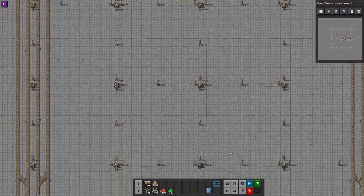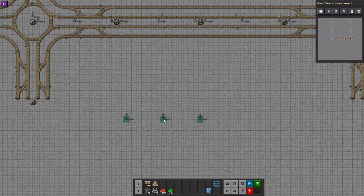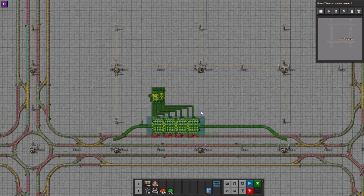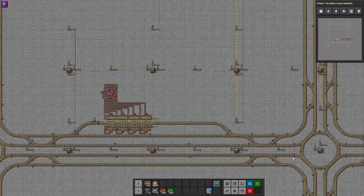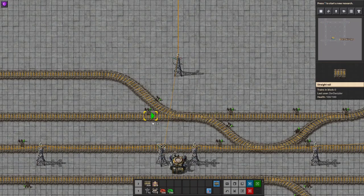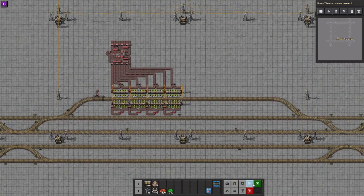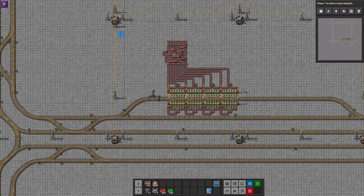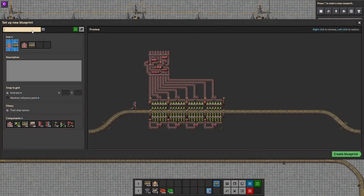I want to have each and every station as a blueprint that you can add upon what you have. So that's an unloading station — let's call it like that. Unloading station.